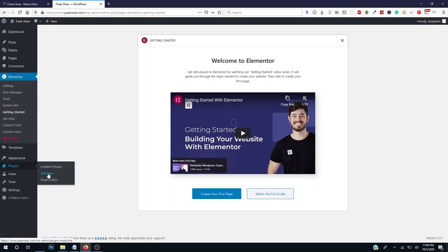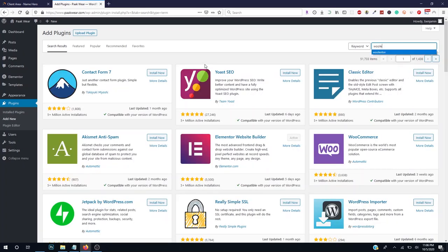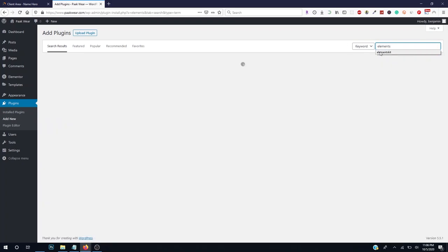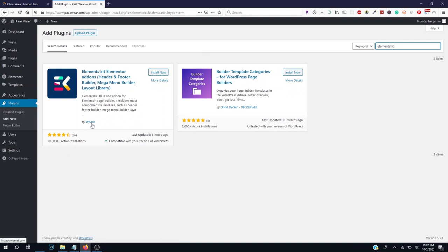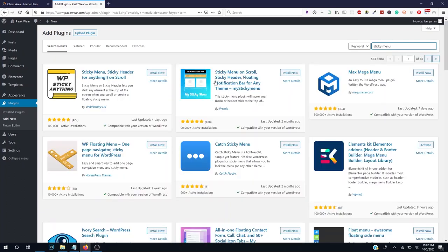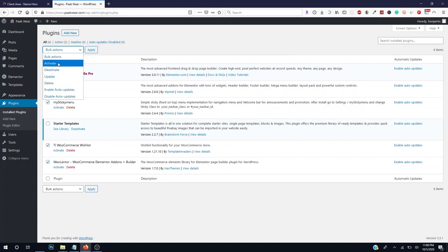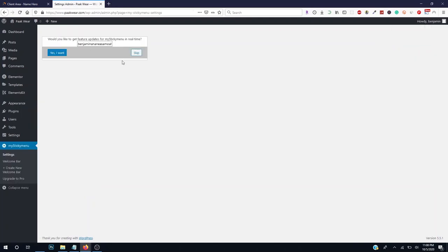Now we need to install other plugins. Go to Plugins and click Add New. Search for WooLentor and install it — this plugin helps in listing our products on the page. Then search for ElementsKit by WP Met, click Install Now. Then search for Sticky Menu by Primo Premium and install it. Go to Installed Plugins, select all the newly installed plugins, go to Bulk Action, click Activate, then Apply.